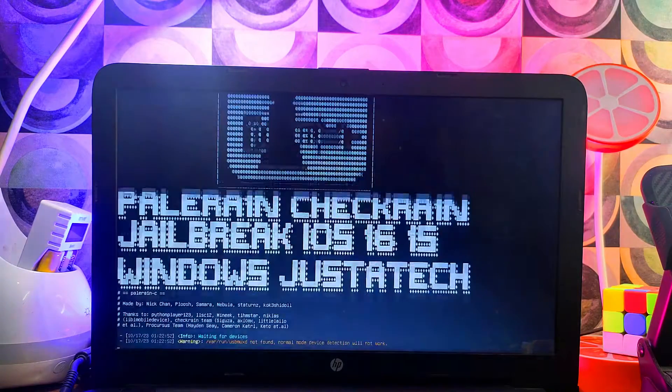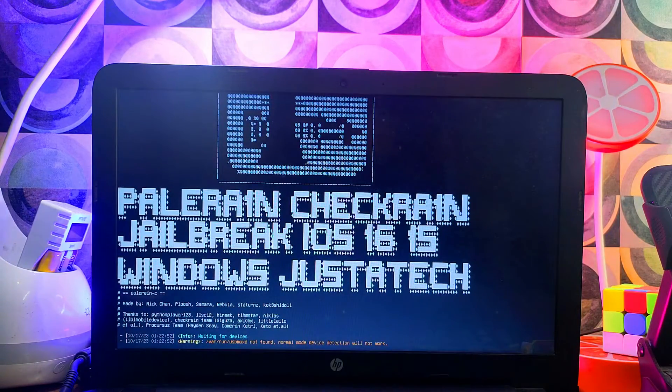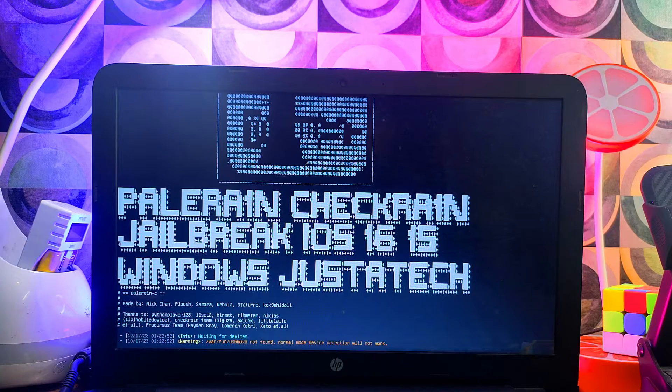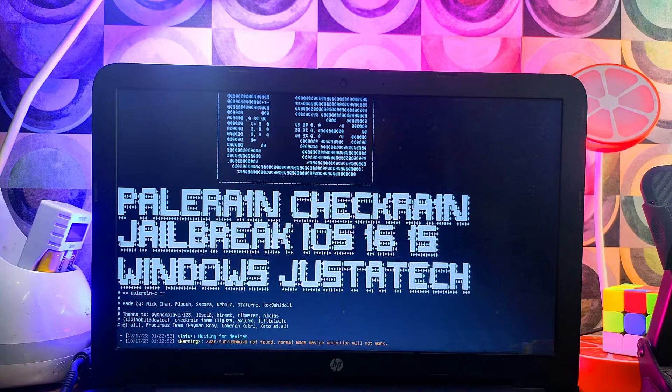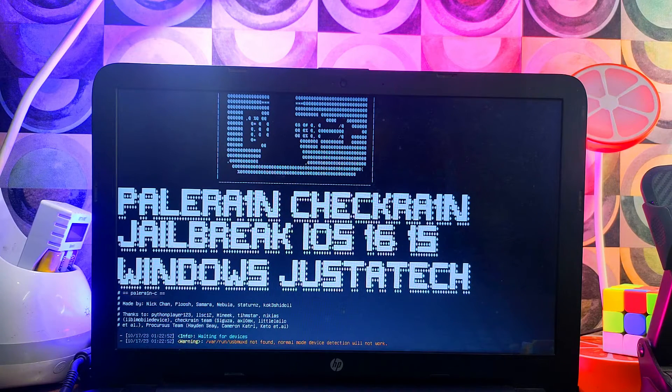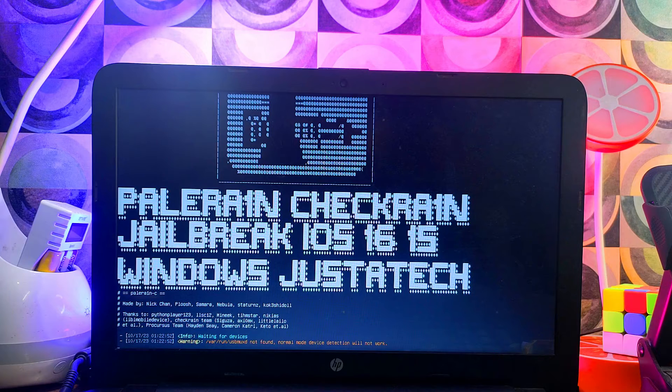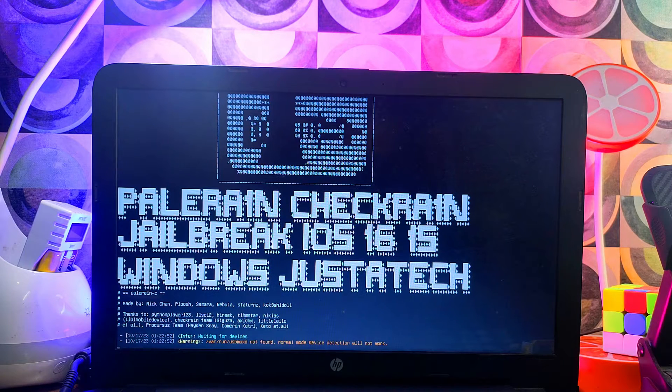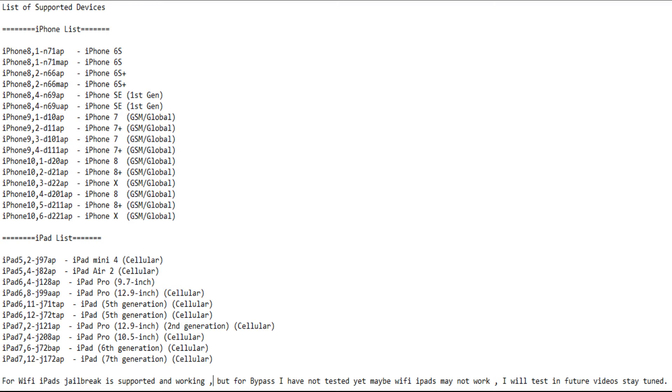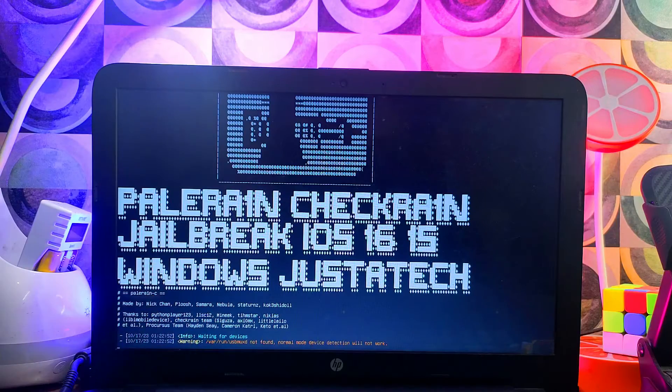Now we have booted the Palera1n jailbreak ISO file. Next you need to connect your device and start the jailbreak. For the compatible list I'll just put it on the screen so you can pause the video and check it out. Let me connect my device.